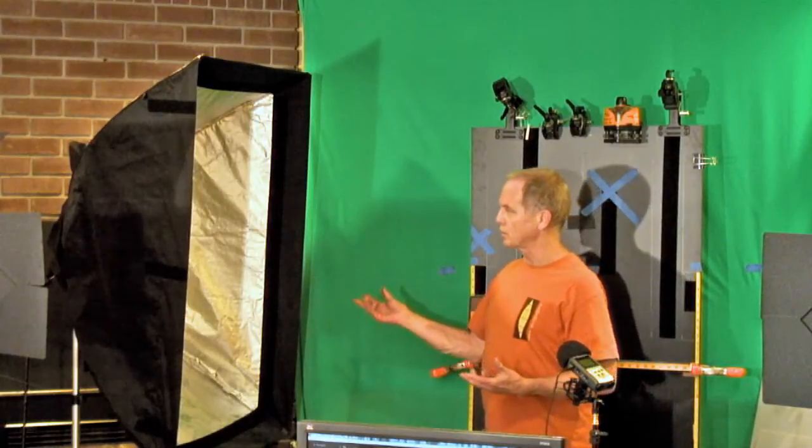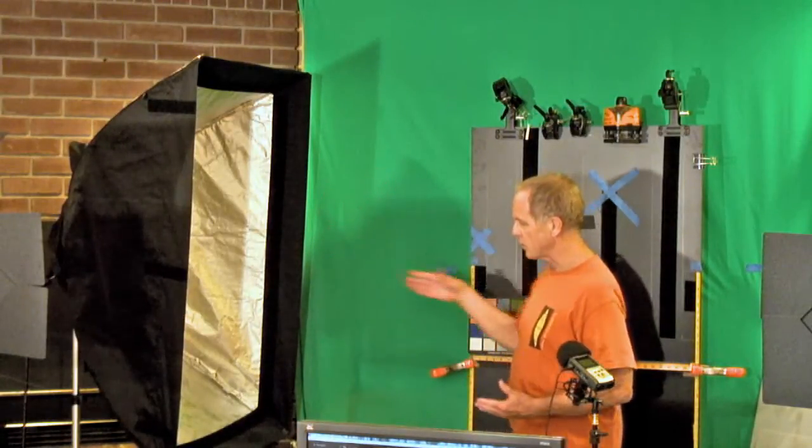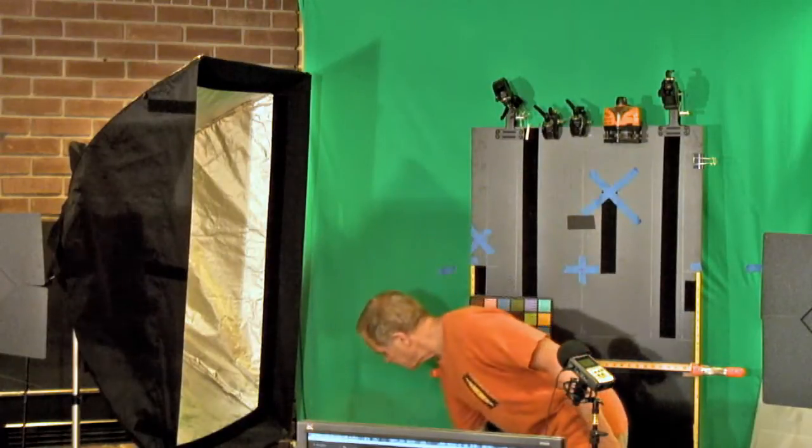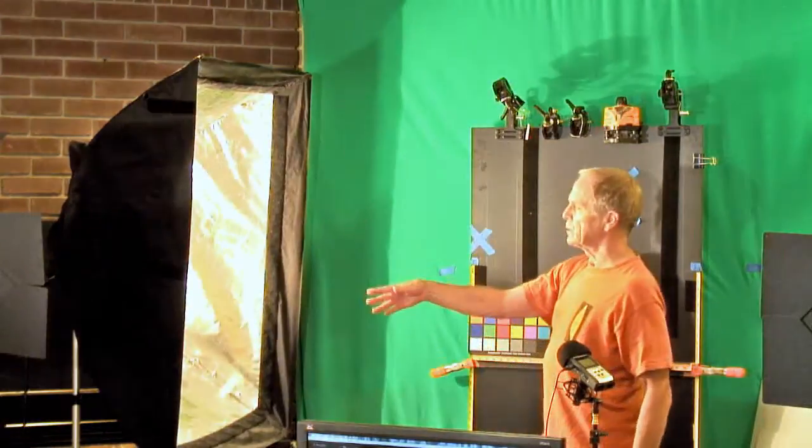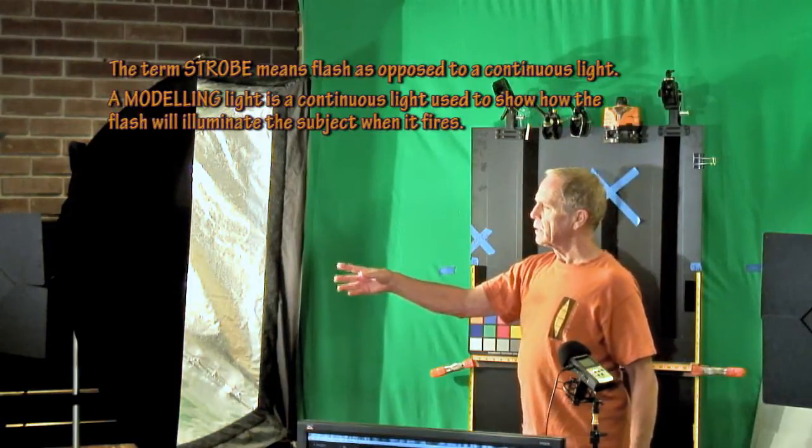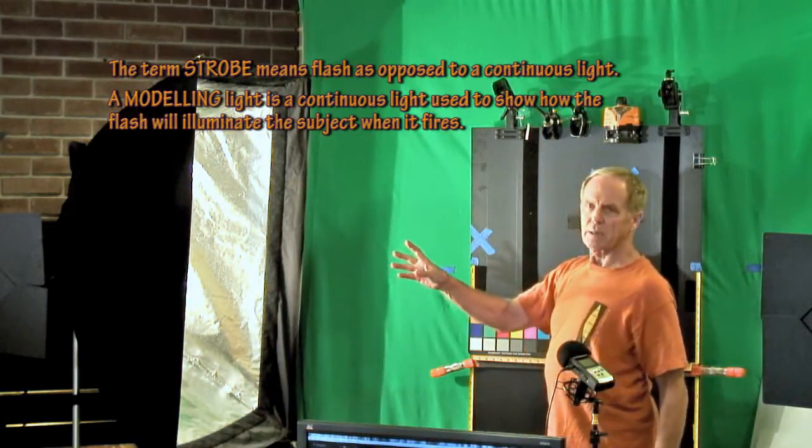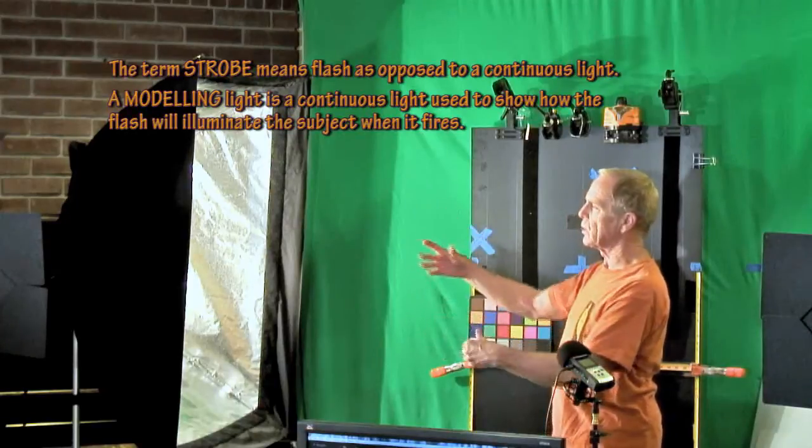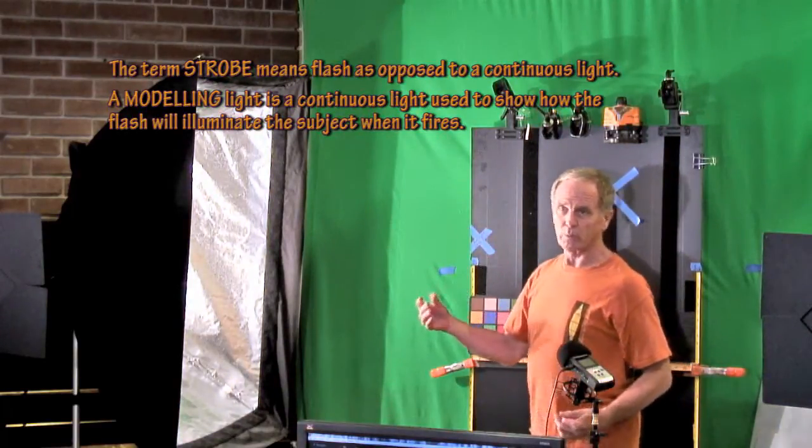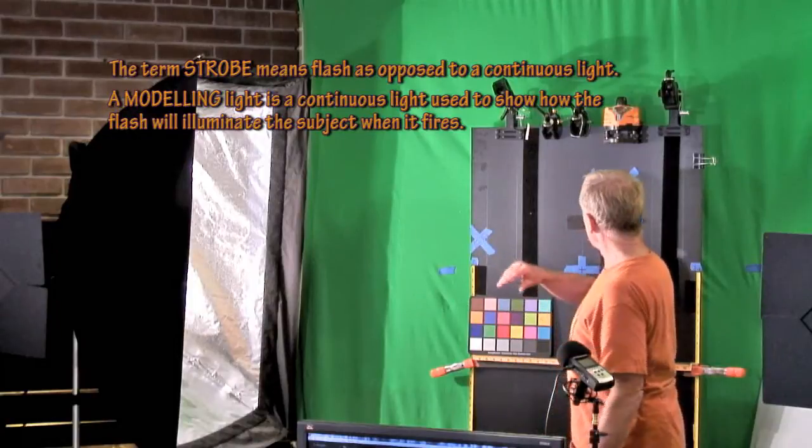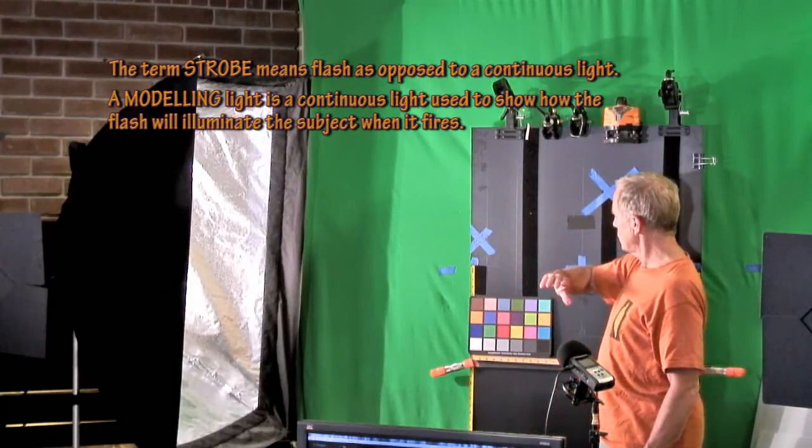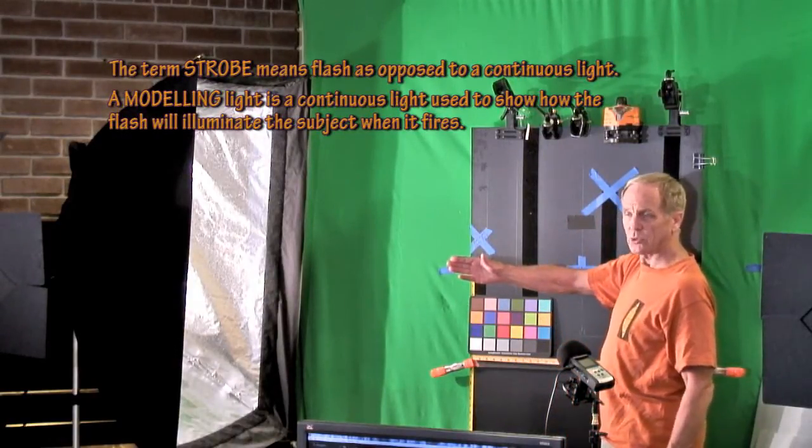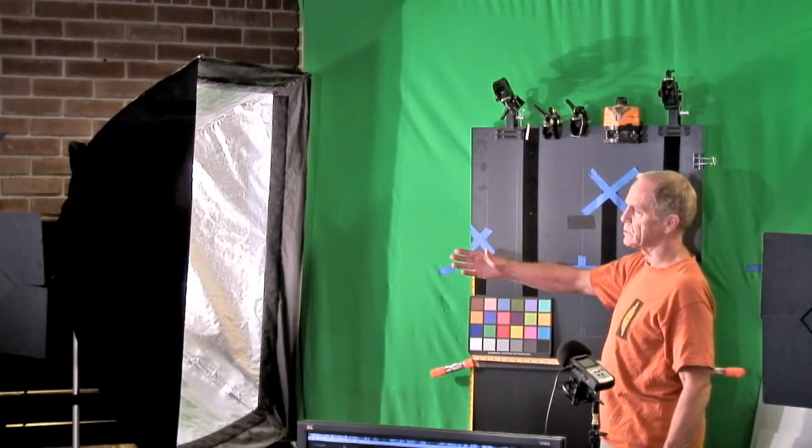On this side for glossy works with texture we use a side light arrangement. And this light, these lights are all strobes that we're using, high power strobes. Each has a modeling light which allows it to be turned on and give an indication of what the strobe light will look like.